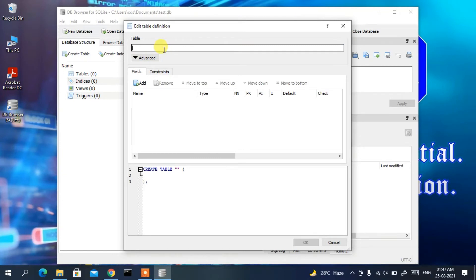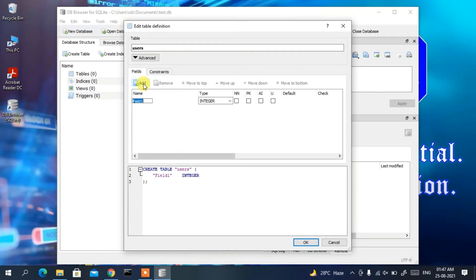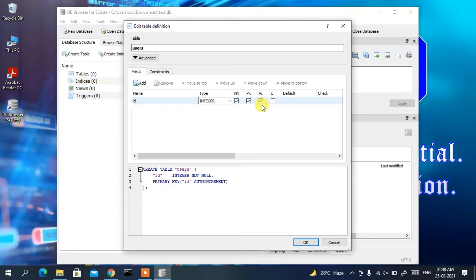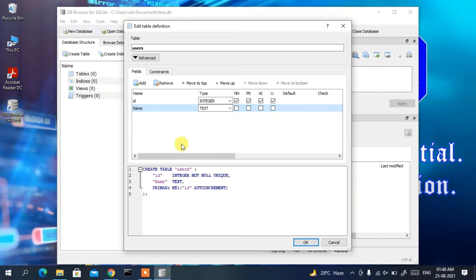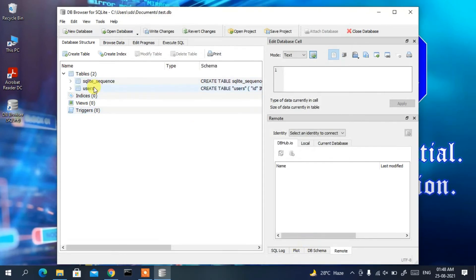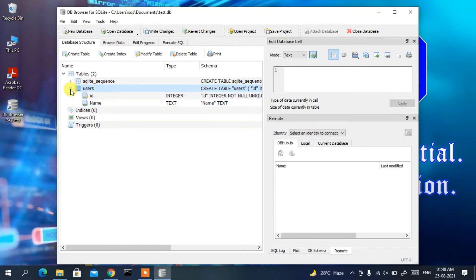A prompt appears to create a table. Give the table the name 'users'. Click Add Field and name the first field 'id' with type Integer. Check Not Null, Primary Key, Auto Increment, and Unique. Add another column named 'name' with type Text, and keep everything else as default. You can see the SQL code snippet has been generated. Click OK — the users table has been created with 'id' as the primary key.